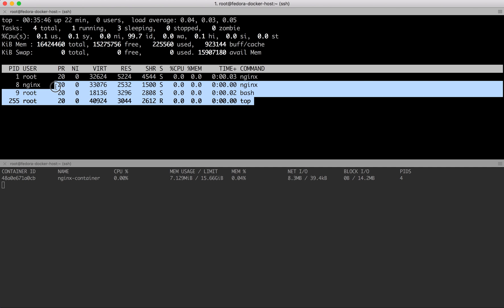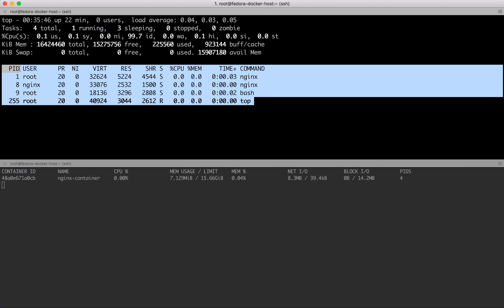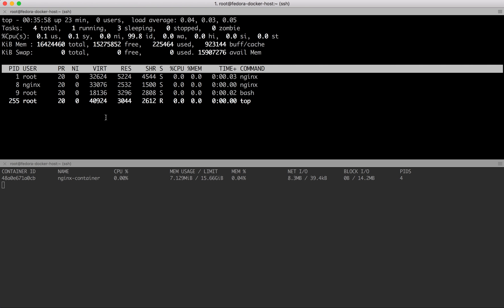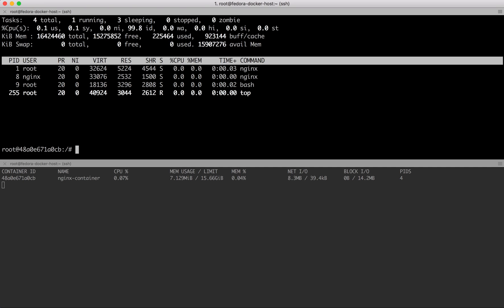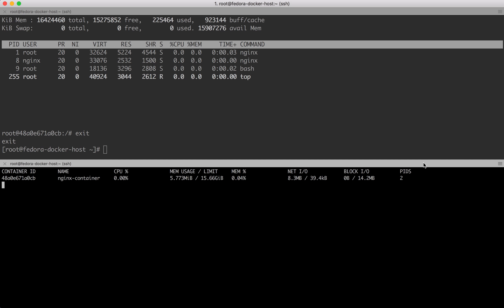That's how you can see all the running processes. You can use top as a command. On the other end, if you want to see directly from the Docker host what memory usage is happening within a given container, you can use it this way. Let me come out of this nginx container. The moment I came out, the process IDs went down to two from three.